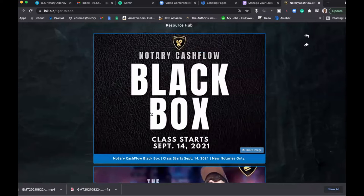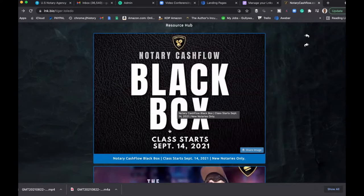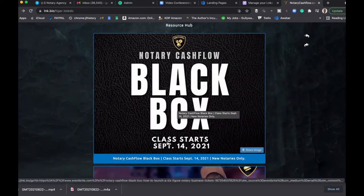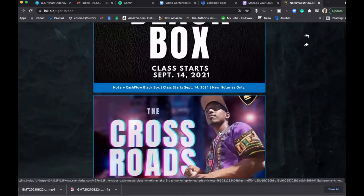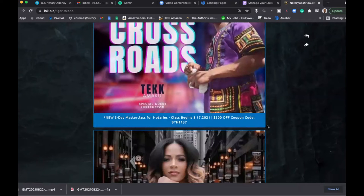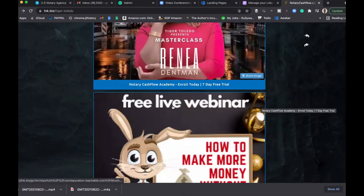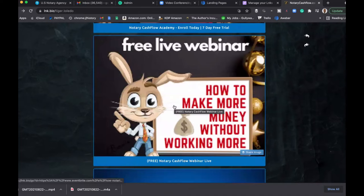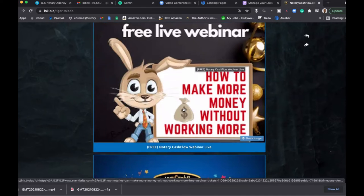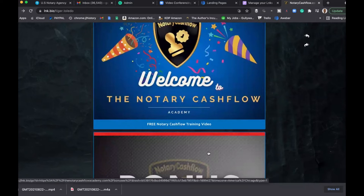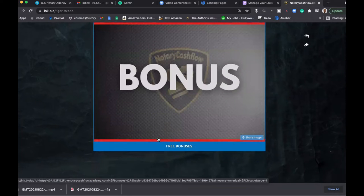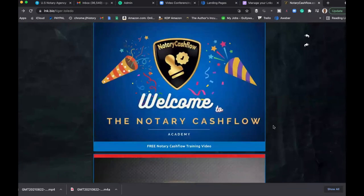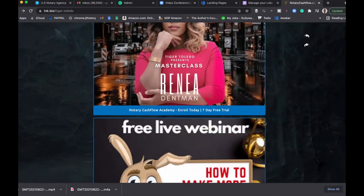So as you guys can see, I have an image that basically will promote my products and services. This one is for Black Box, this one is for The Crossroads with Tech, this one is for the masterclass we did. And I offer a lot of free content for people—here's a free webinar, free training for notaries, and free bonuses. This could be directly for your notary business as well.